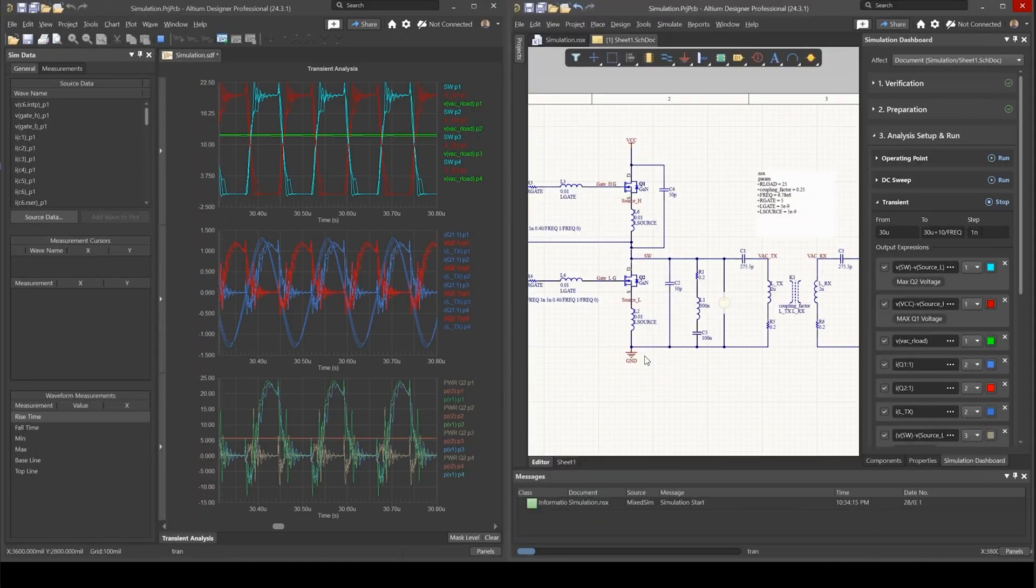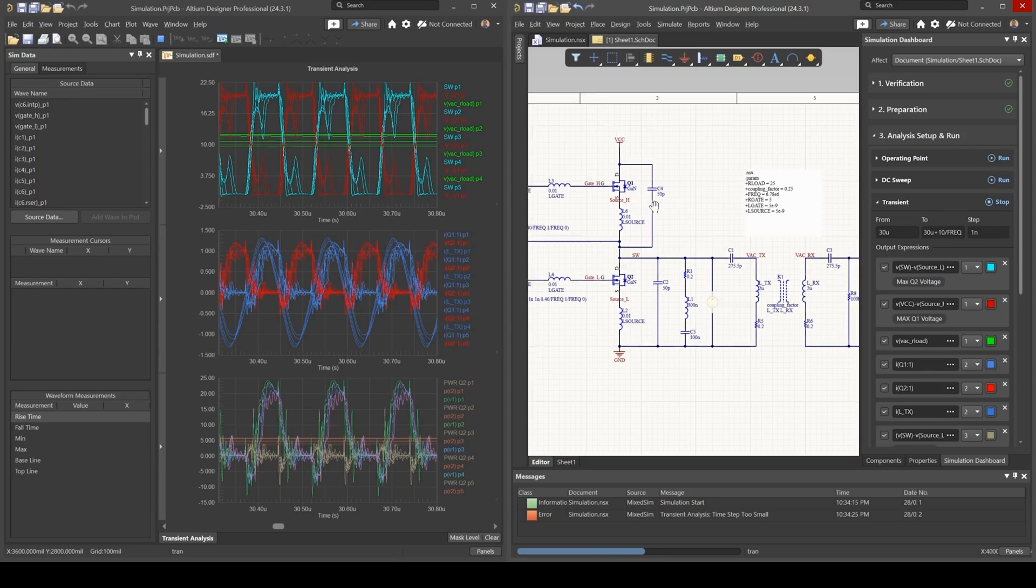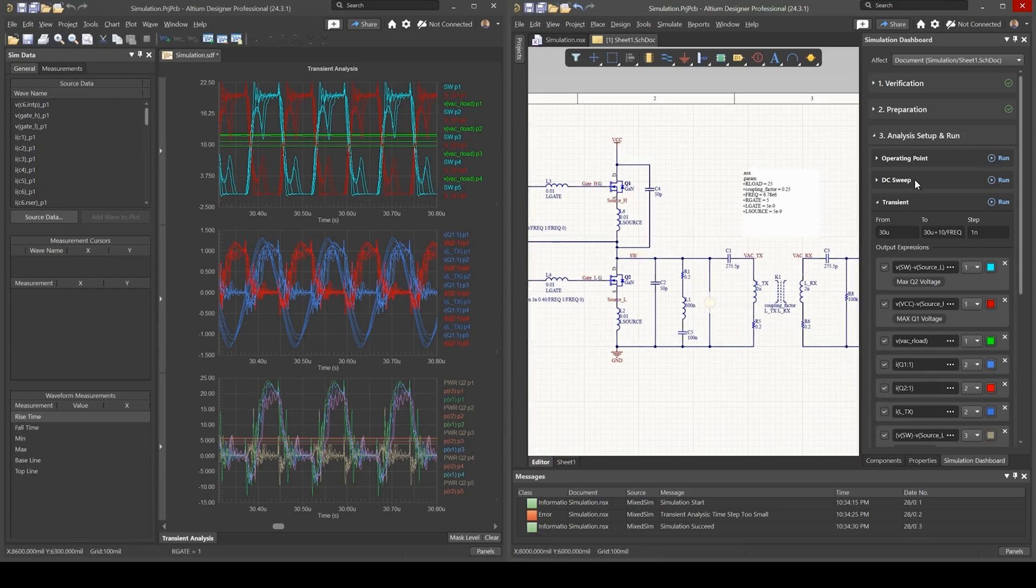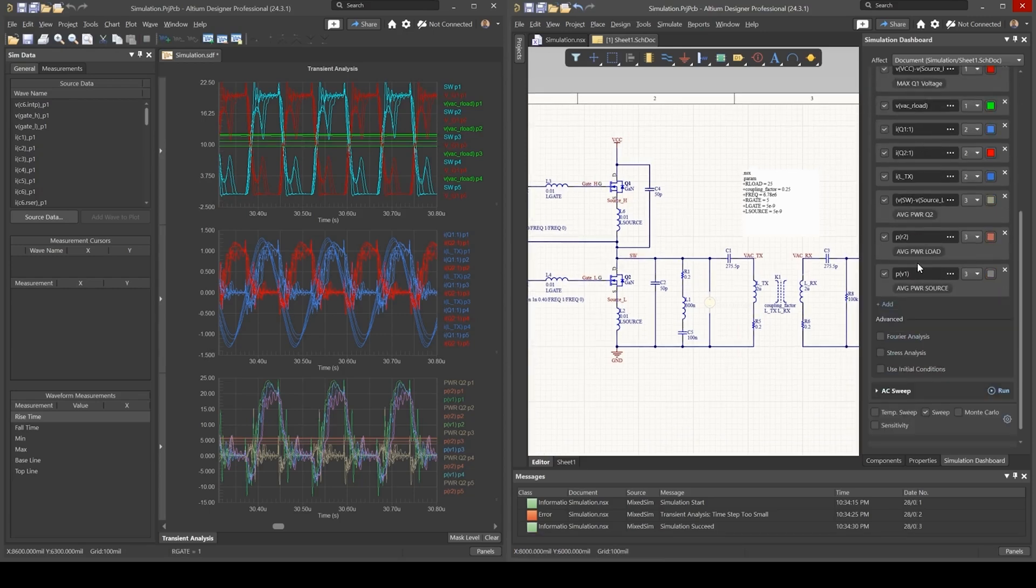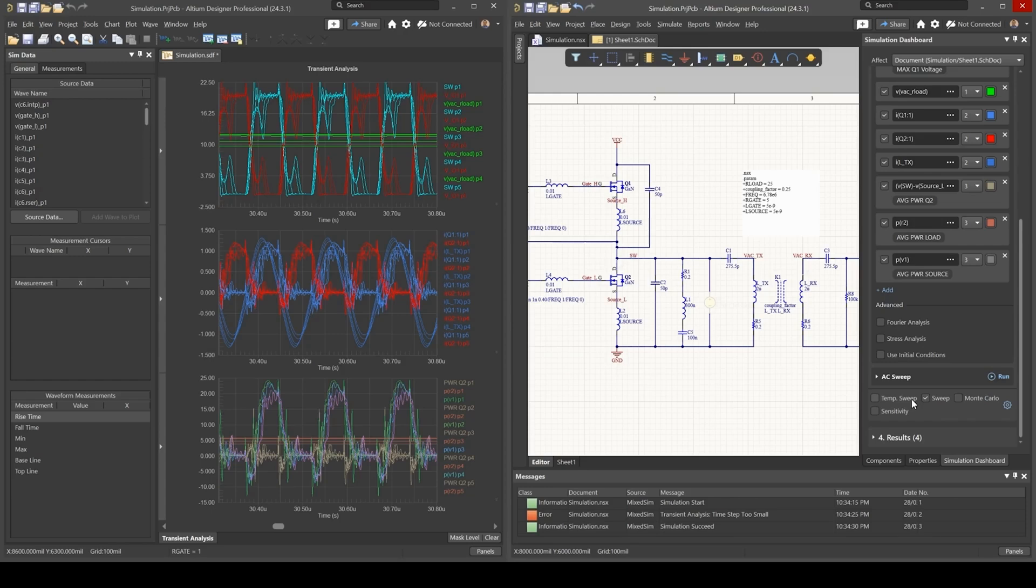Altium has a fully featured SPICE simulator which you could use to simulate and optimize your design. You could perform basic analysis such as DC sweeps, transients, and AC analysis, and you could perform more advanced analysis such as FFT, stress, temperature sweeps, Monte Carlo, and sensitivity.